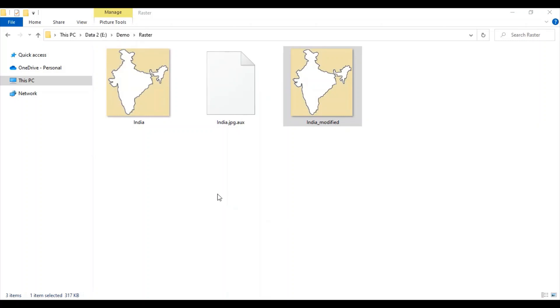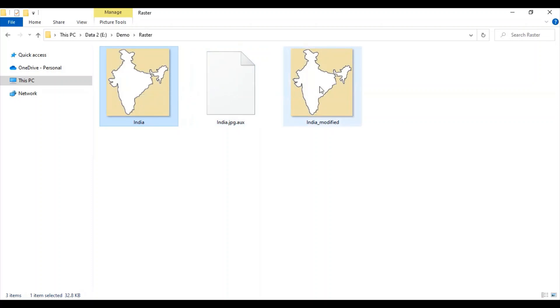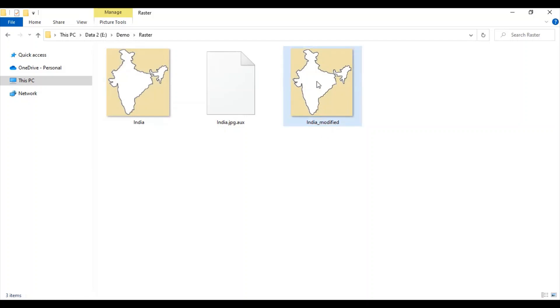Upon successful completion of geo-referencing of India.jpg file, we will get India_modified.tif file in our project. Now, we will import this file.